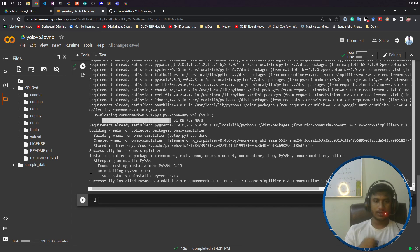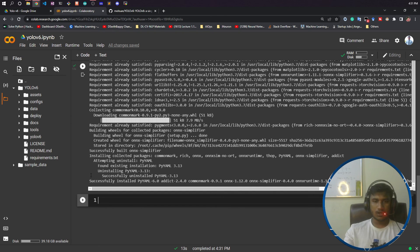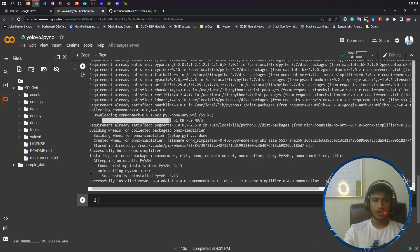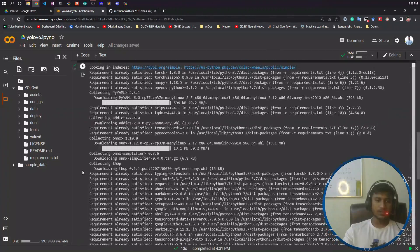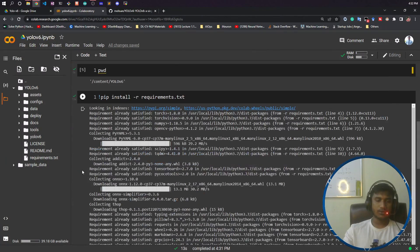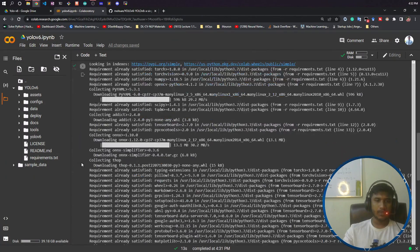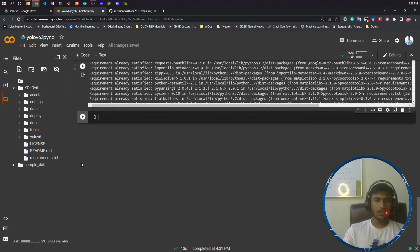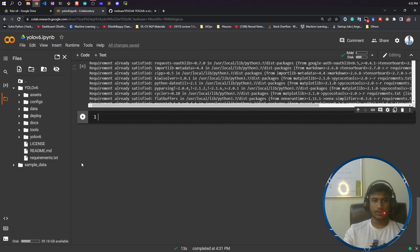In the next video, I'll be showing you the custom dataset we'll be using for training this object detection model. That was all about this video. Now you know how to install YOLO v6. It took just 10 seconds to prepare my environment. It's very cool. Thank you so much for watching this video, and I will see you next time.